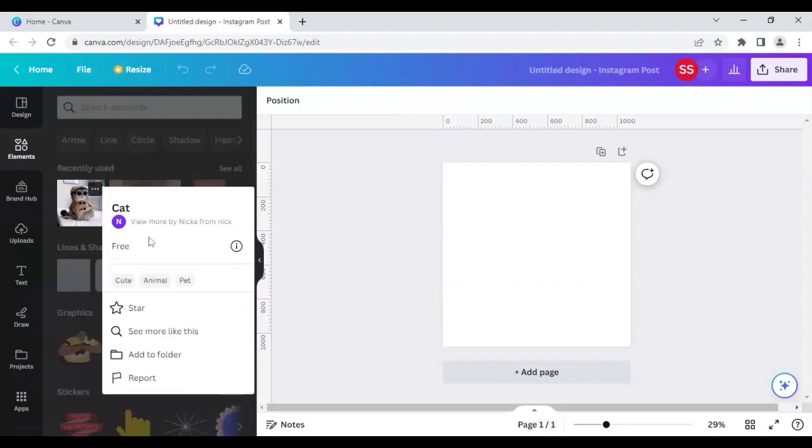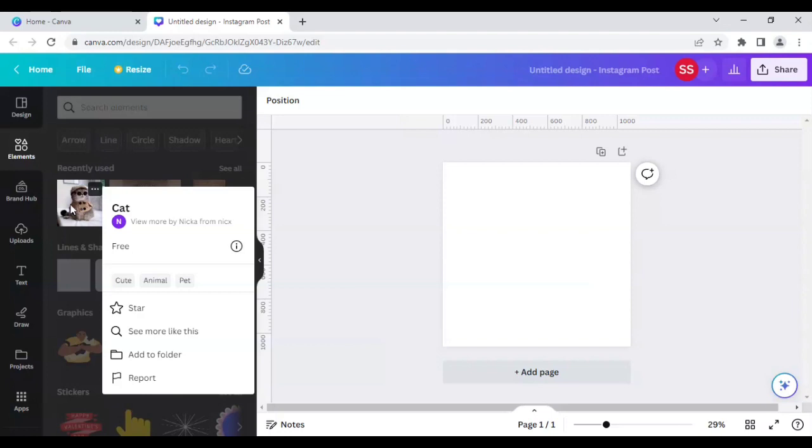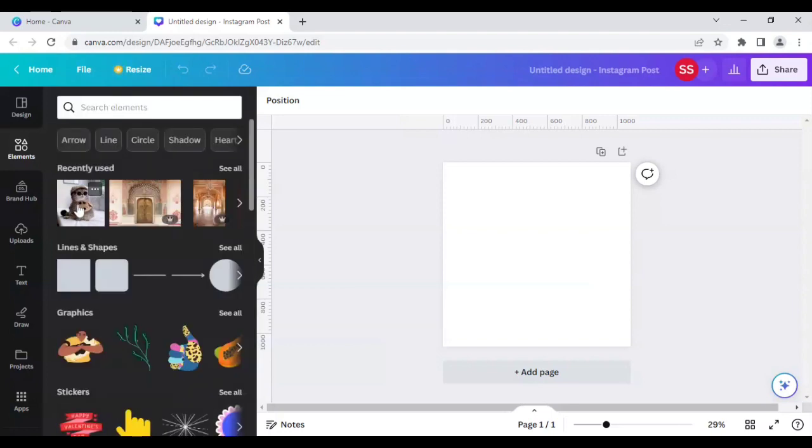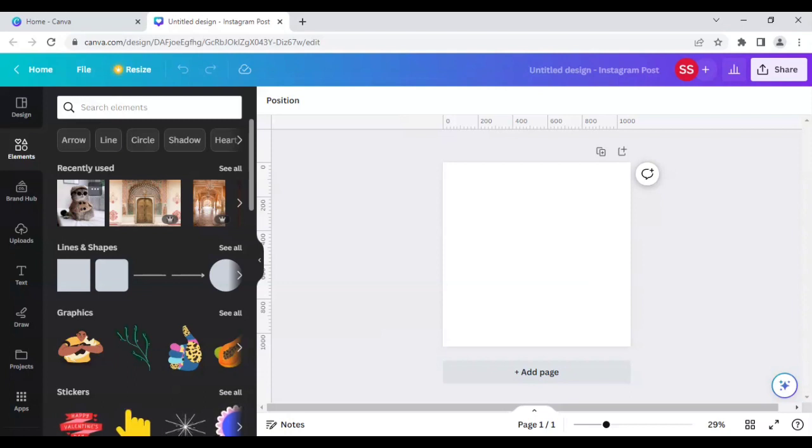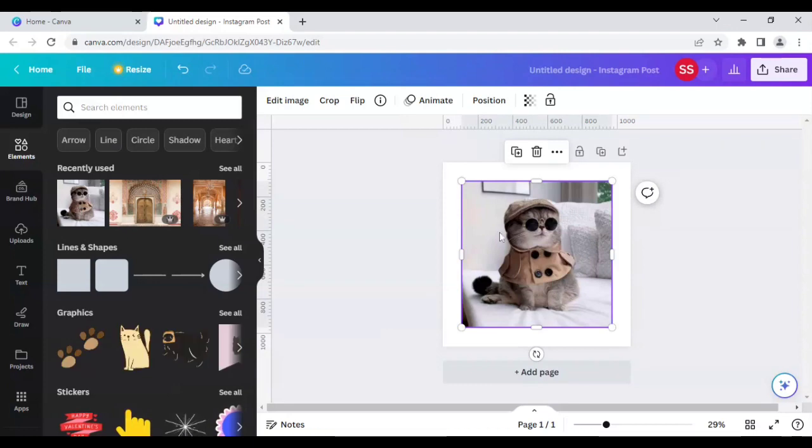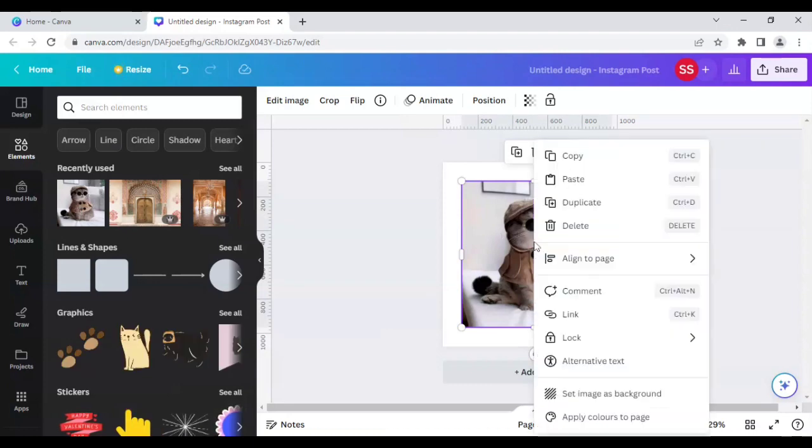As you can see, it's free to use, that's why I'm using it. You can just search in elements for cat and find this image. Everything is available in Canva, you don't have to use any other third-party apps to design it. So you have to bring it here and right-click.